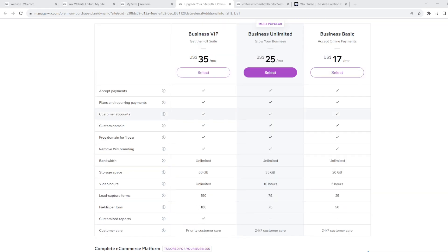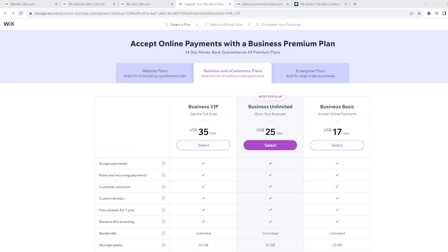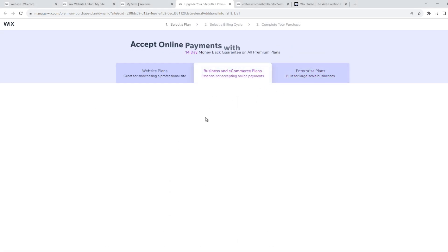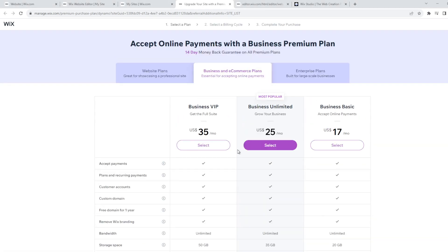Since I'm using a free account, but if you're using the Business VIP, you can always upgrade to Business Unlimited or Business Basic. So these plans have their own features, the pros and the cons as well.